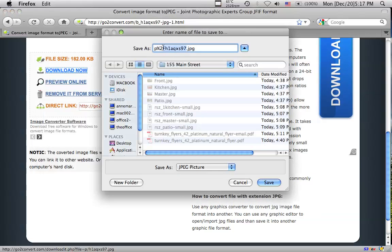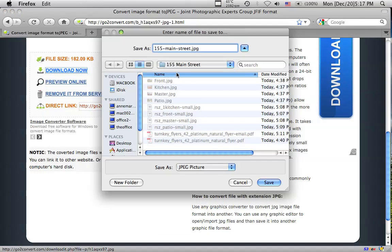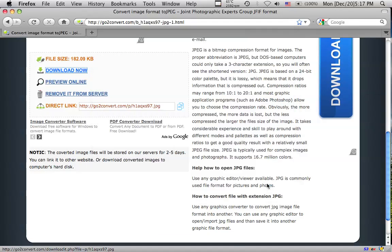So we can just give it a name, like street address, and we click save, make sure we know where it is, click save.